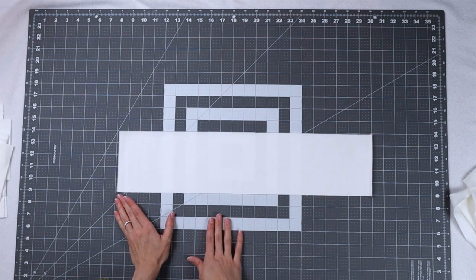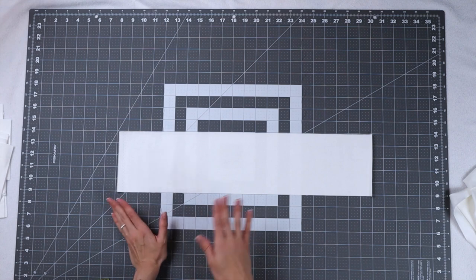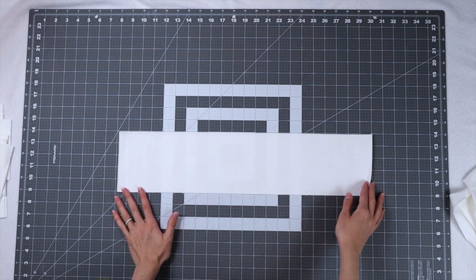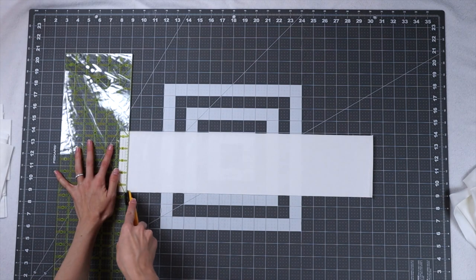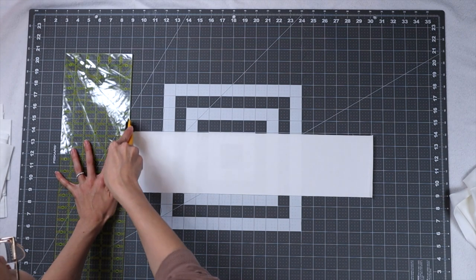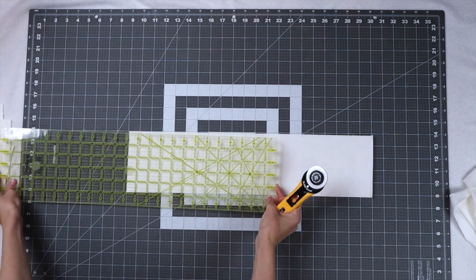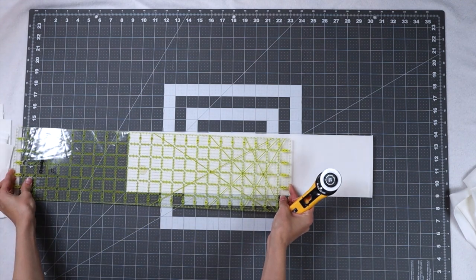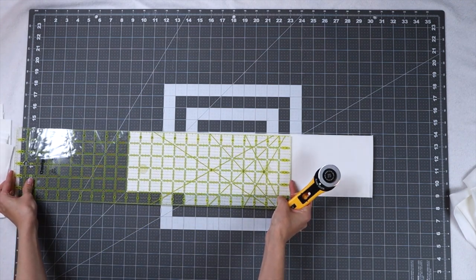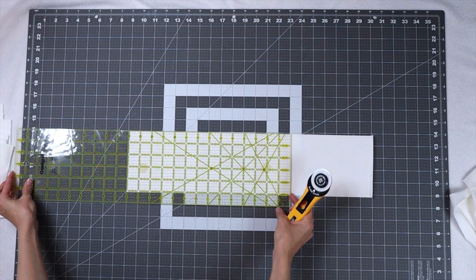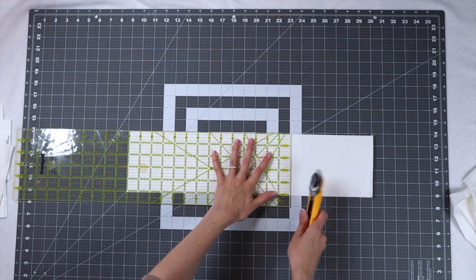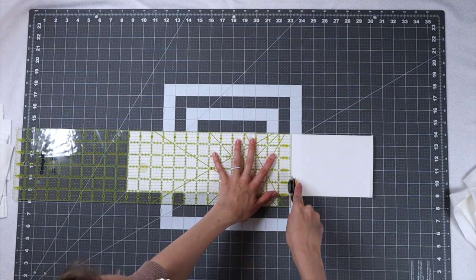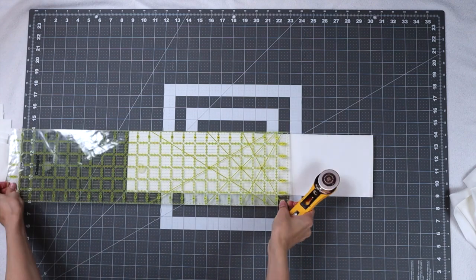With the rest of our five inch strips we're going to cut a total of 15 fourteen inch rectangles. You can yield three rectangles from one strip and it is exactly 42 inches so just be a little cautious when you're cutting. I recommend just trying one strip first just to make sure that you have enough. Otherwise you might have to add a little bit extra background fabric in there so that you can get your cut.